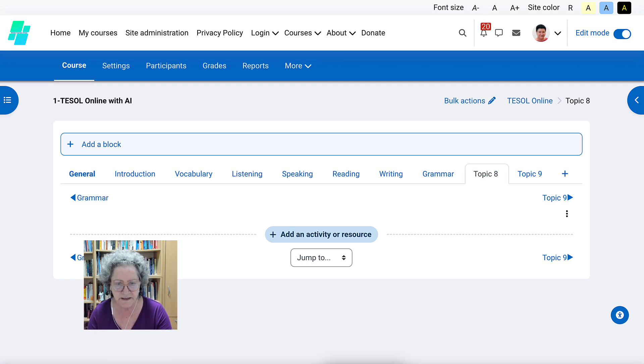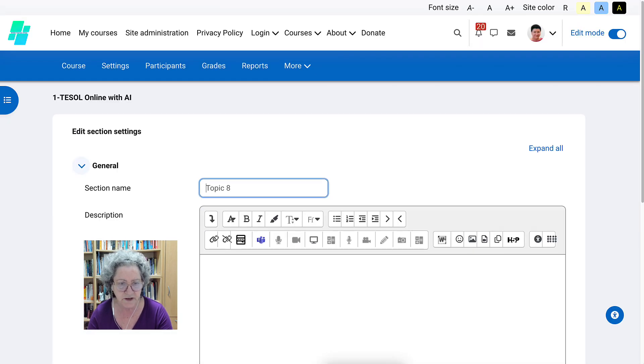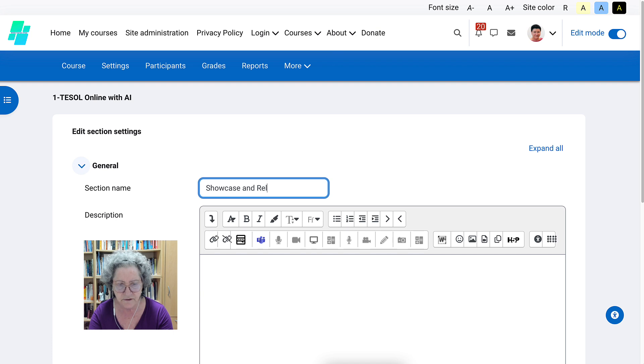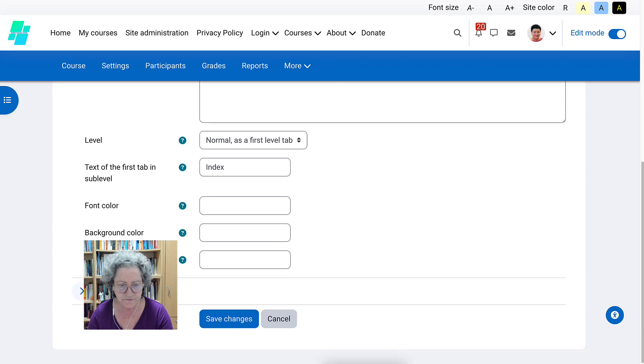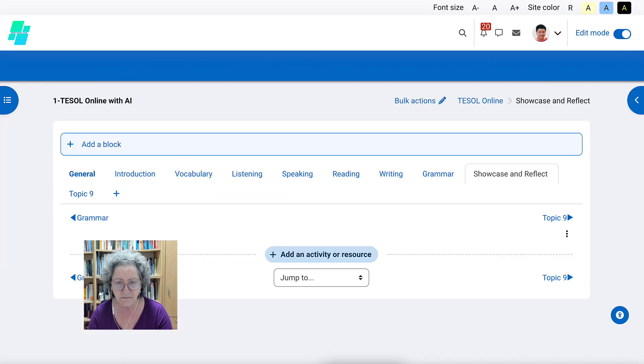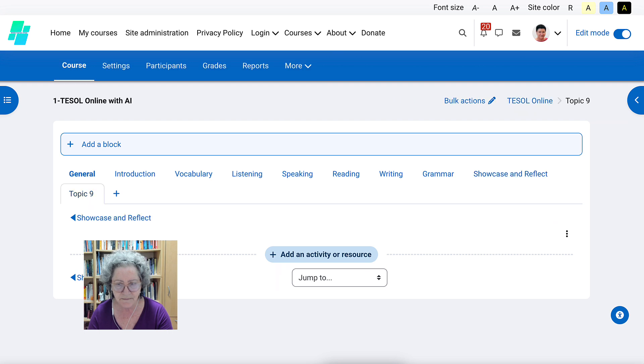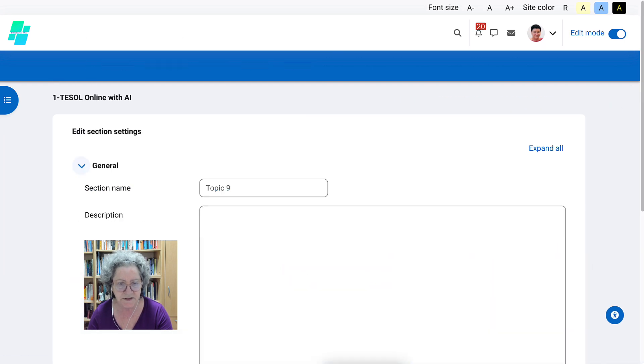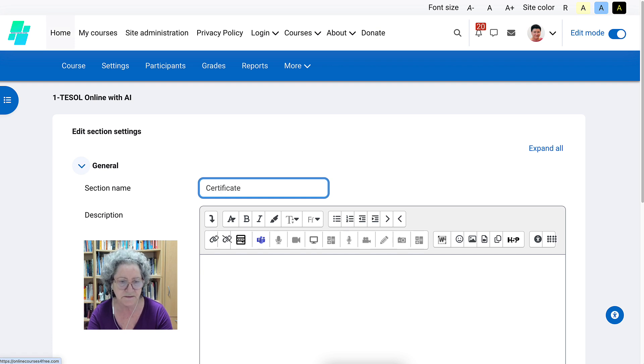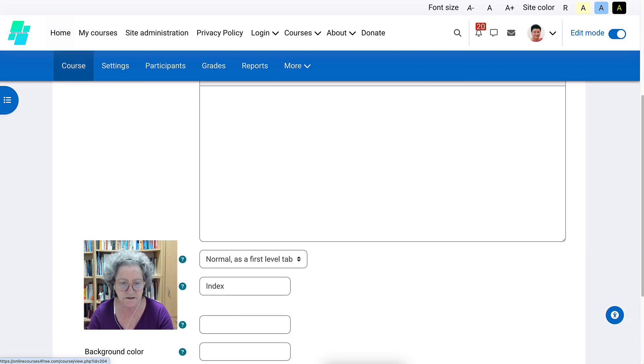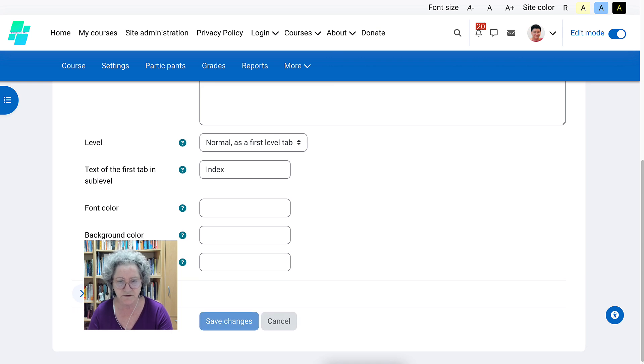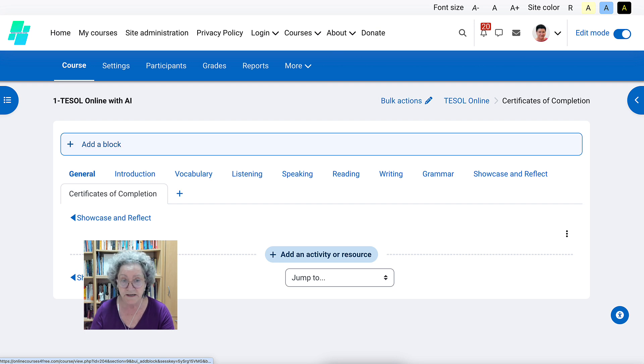The next one, topic eight, is showcase and reflect because that's your final section. So showcase and reflect and you'll add all kinds of engaging activities here for that. Number nine. Let's go into edit settings is certificate. Certificate of completion. This is where you will create a certificate for your students so they can access their certificate once they finish everything. Now this is a real course and you'll be creating it.